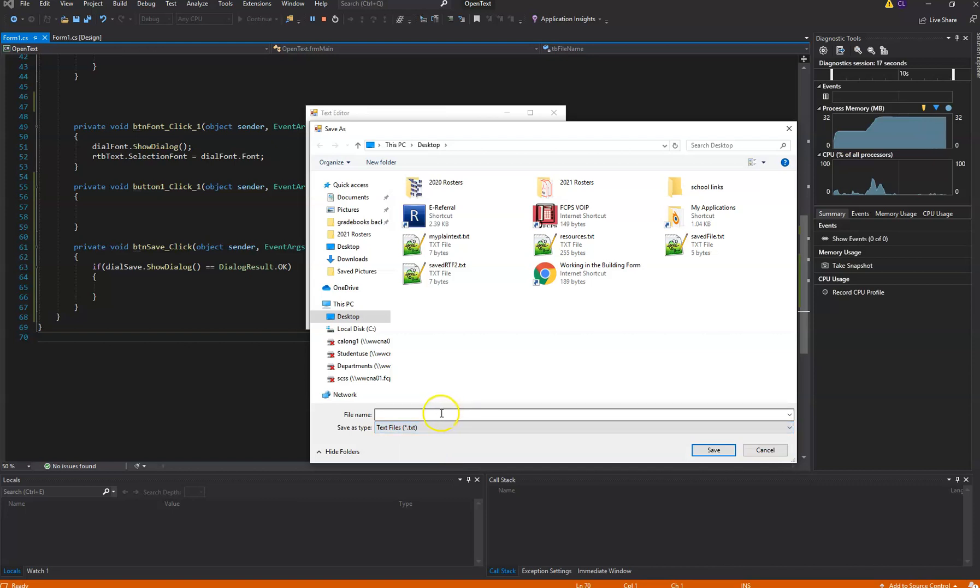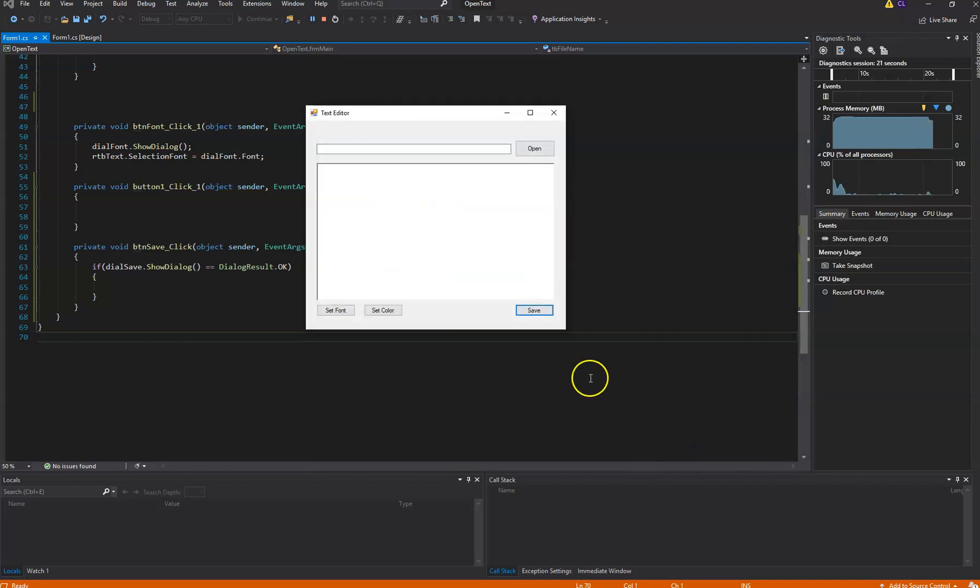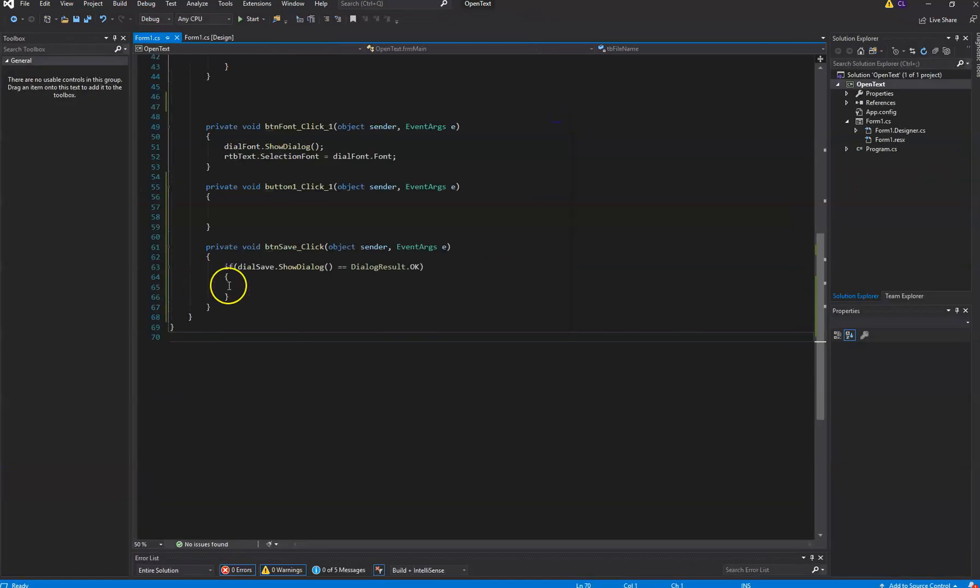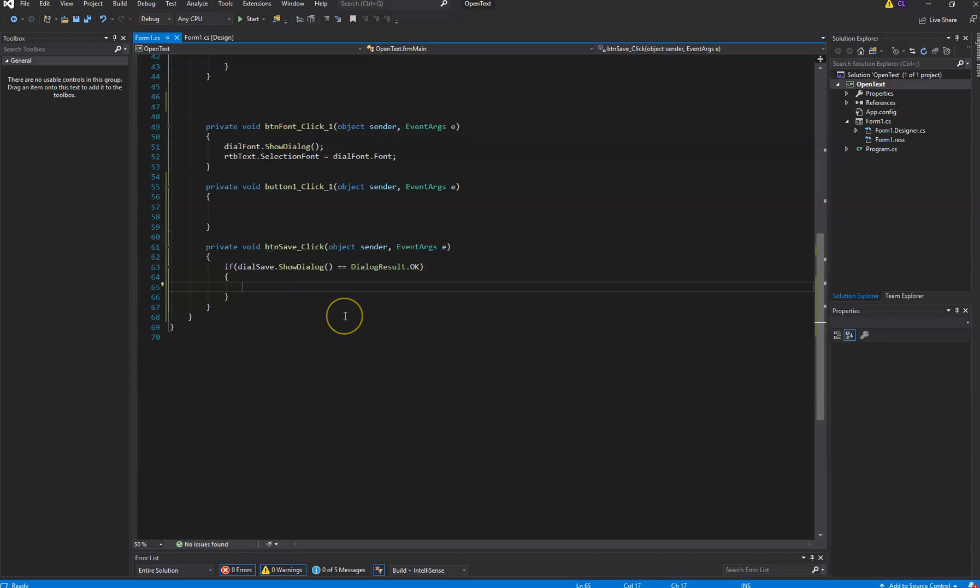Now I can type something in here and hit save, but there's no code for it to do anything. So it's not actually going to create a file or save a file. To do that we have to write a little more code. And actually not a lot more code.